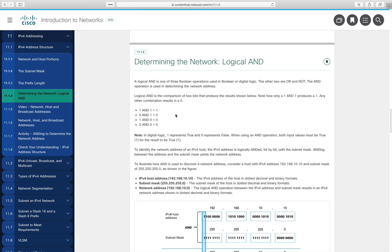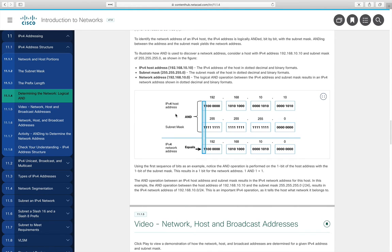Applying a bitwise AND means comparing the IPv4 address and subnet mask bit by bit — all 32 bits. True AND true is true; false AND true is false. Every place we AND with a one, we get the original bit back. Every place we AND with a zero, we get a zero. This bit-by-bit operation is how computers and routers find the network address.